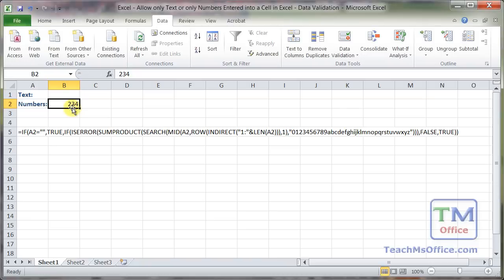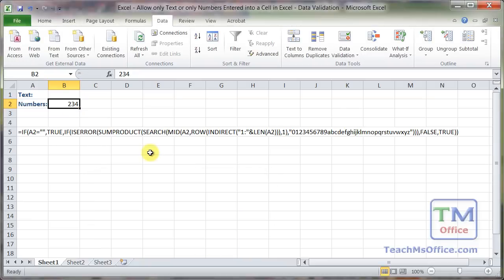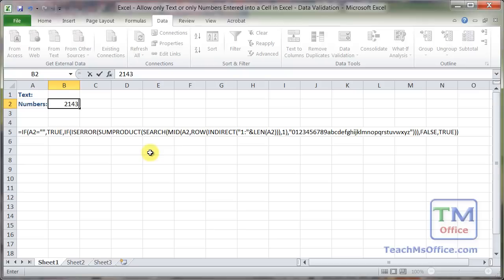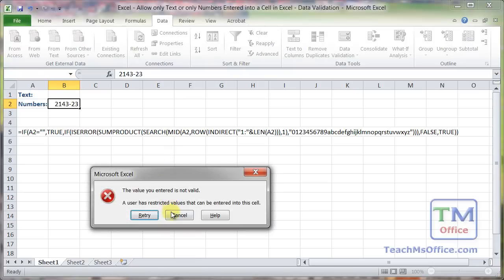Now I can put numbers, no letters. What about numbers with a dash and some more numbers? Nope.